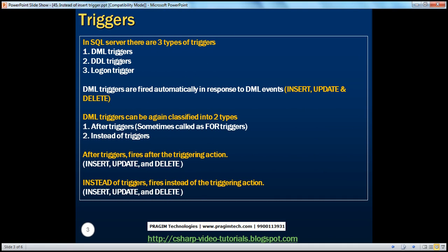In SQL Server, there are three types of triggers: DML, DDL, and logon triggers. DML triggers are fired automatically in response to DML events. Examples of DML events include insert, update, and delete. DML triggers can be further classified into two types: after triggers and instead of triggers. After triggers are fired after the triggering action.